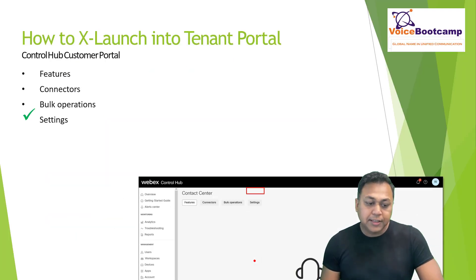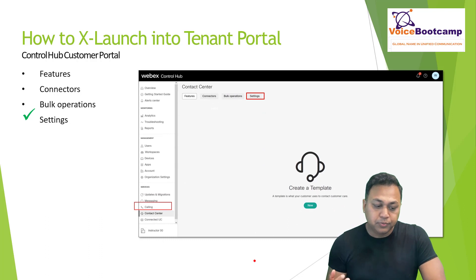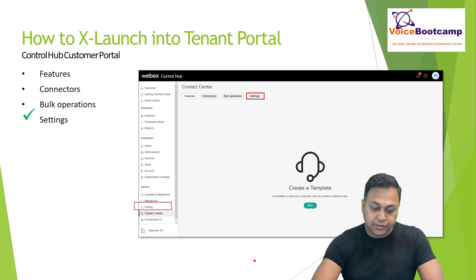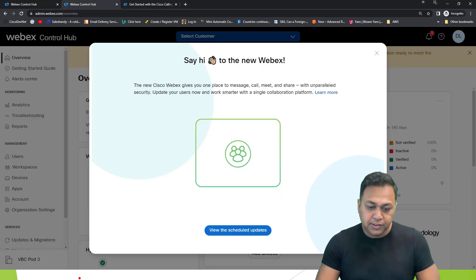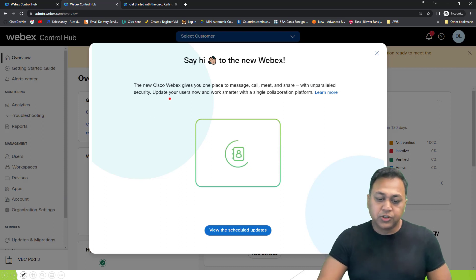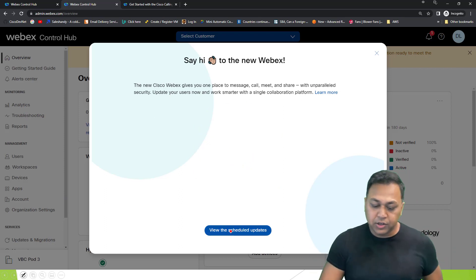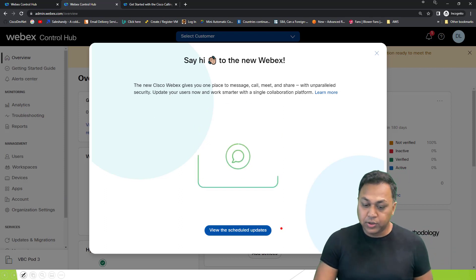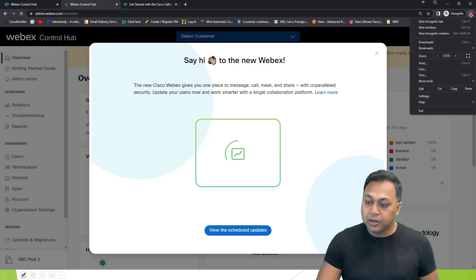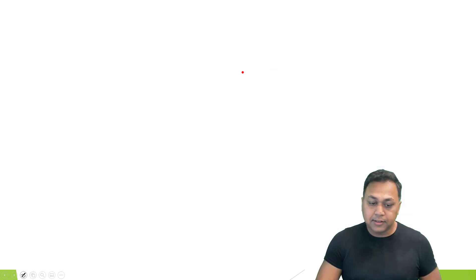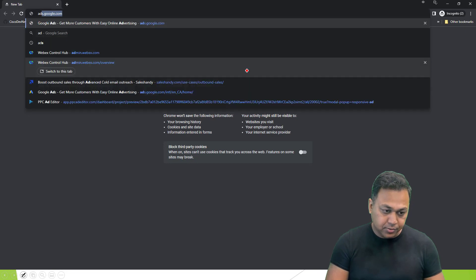Once you get access you will log into your portal. From a calling perspective we'll come back to that in a moment. Let me first log in as a customer. The portal shows a new Cisco Webex page where you can manage things and schedule updates — we won't go into that right now. I'll log in as the customer.